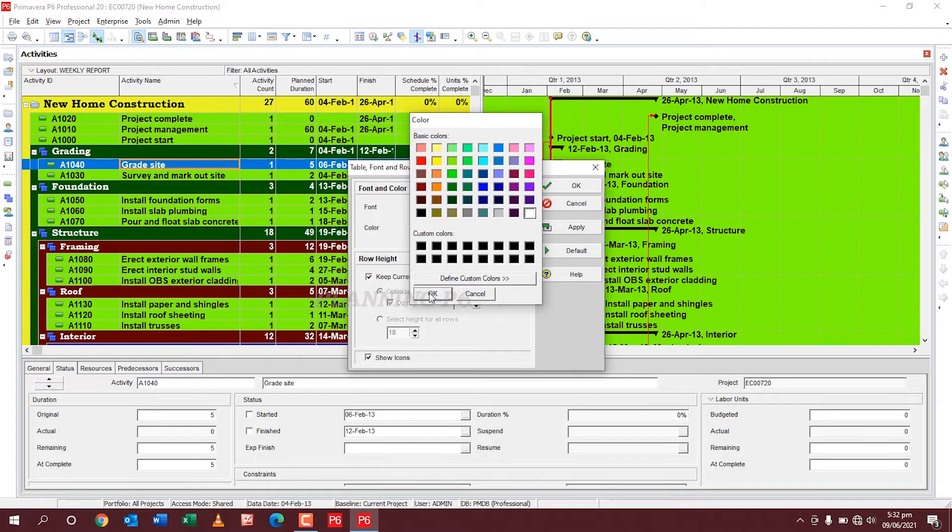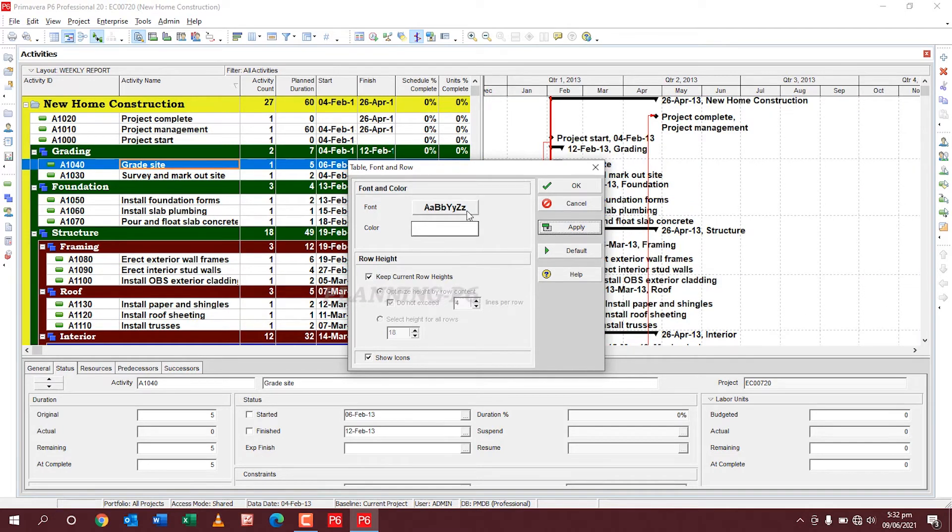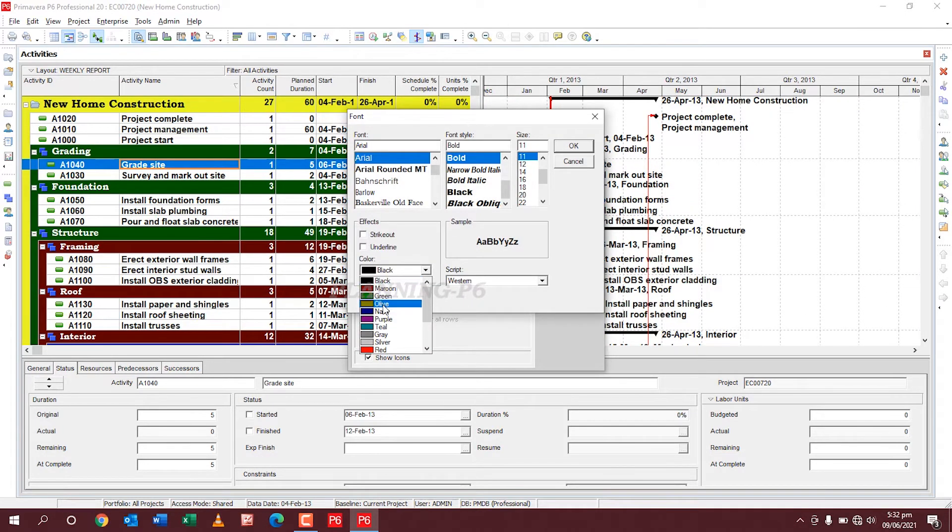And if you want to change the color of the word or the writing,